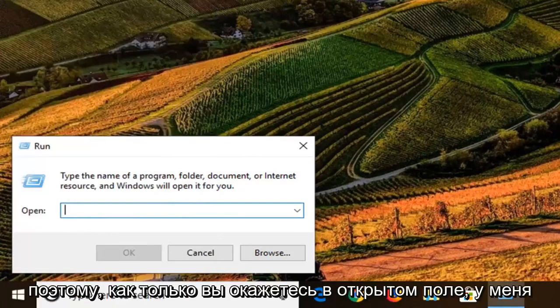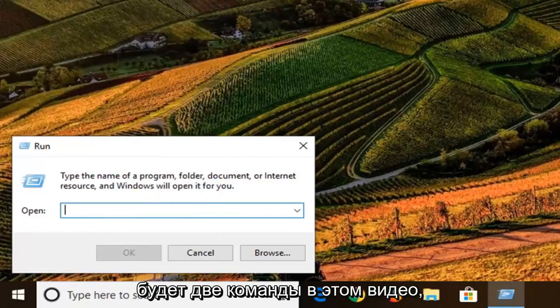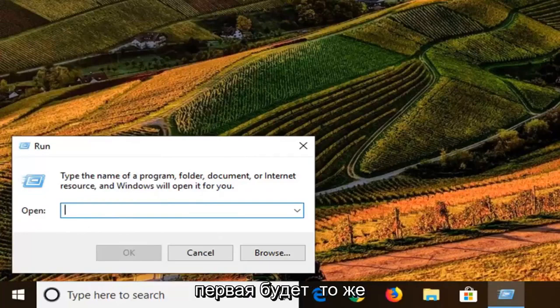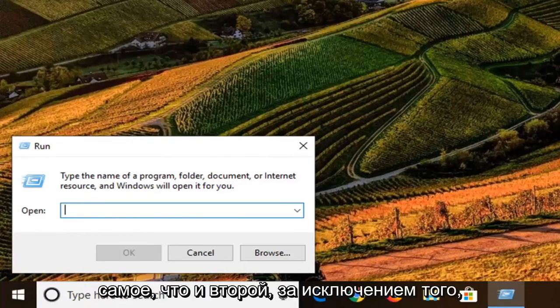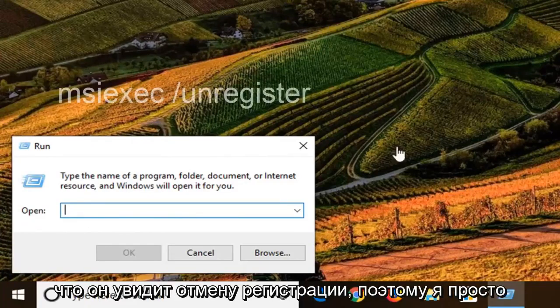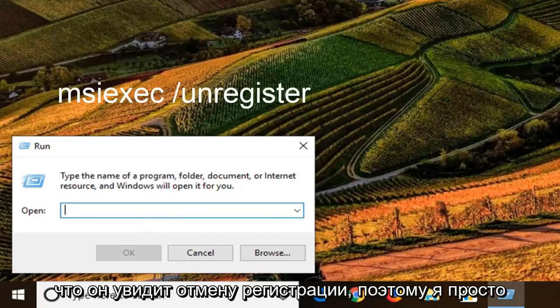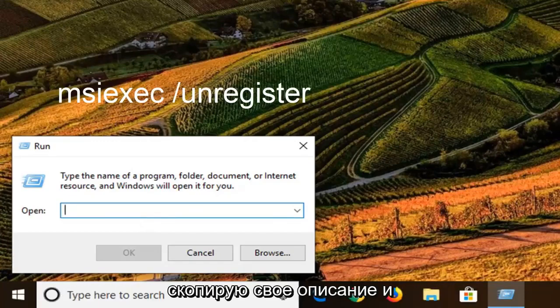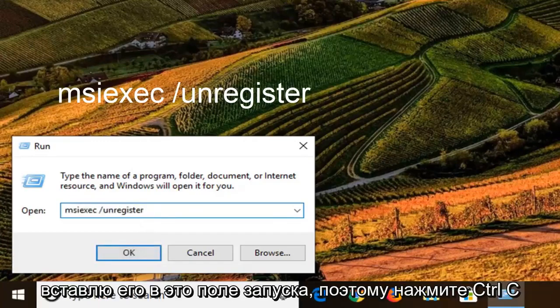Once you're in the open field, I'm going to have two commands in the description of the video. The first one is going to be the same as the second one, except it's going to say 'unregister'. I'm just going to copy from my description and paste it into this Run box.